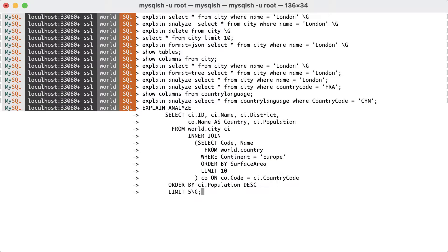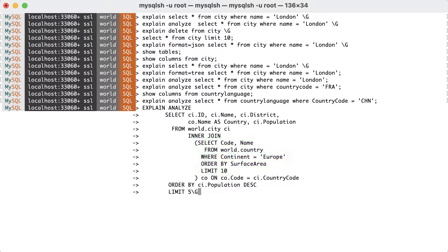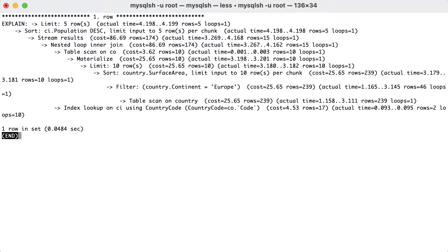The query plan starts out with a subquery that uses the country table to find the 10 smallest countries by area.